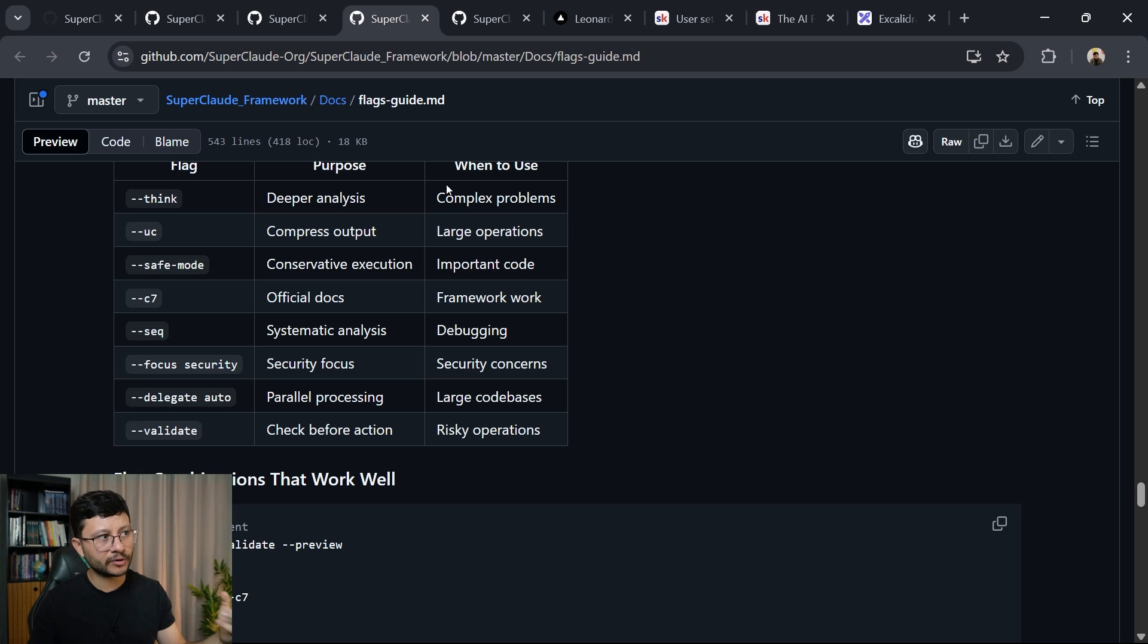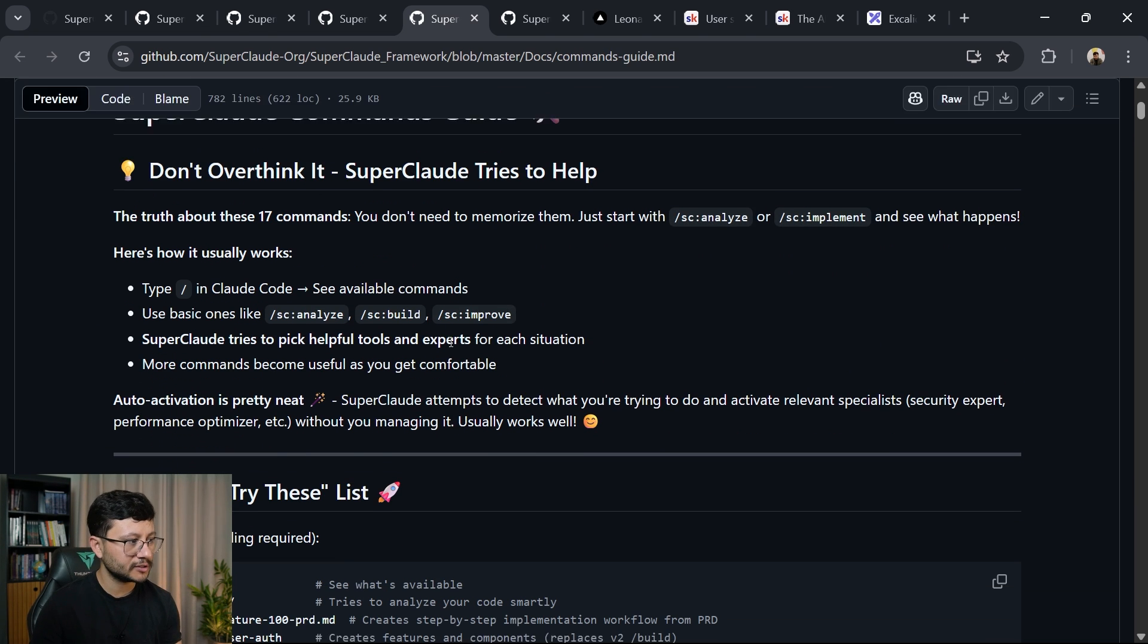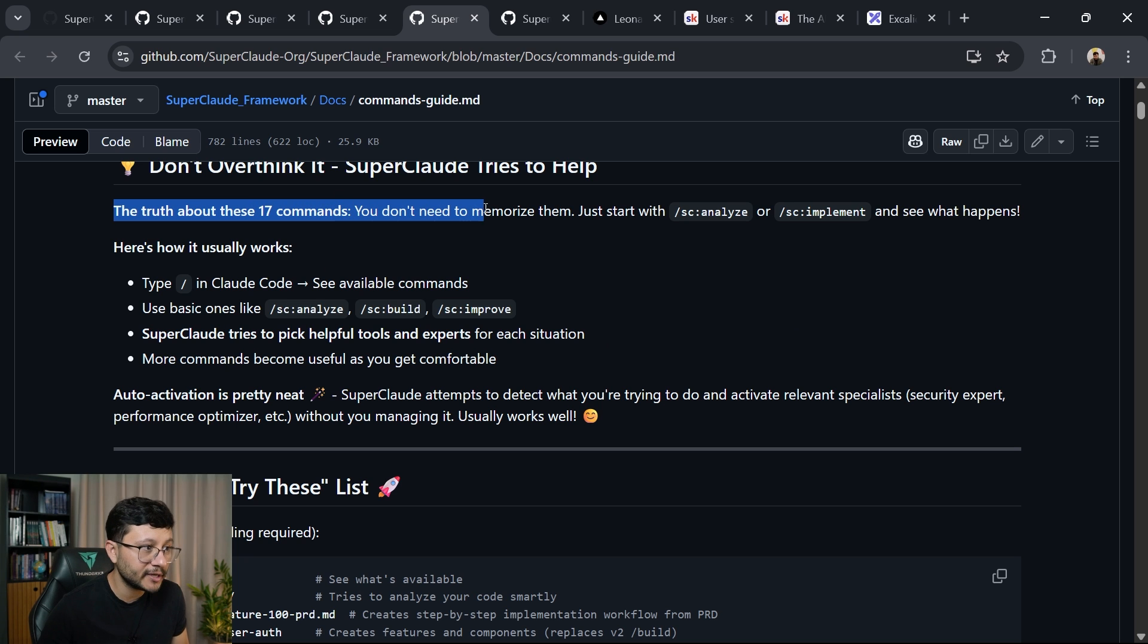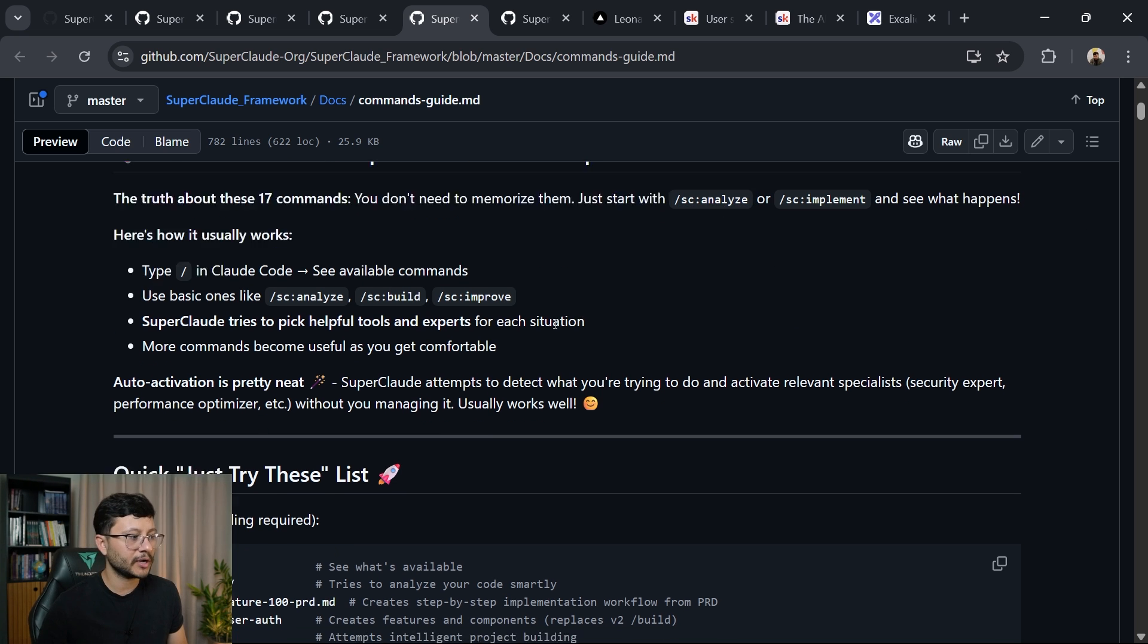But as the owner of the repository explains, you shouldn't need to memorize all these flags. In here, he explains that the truth about these 17 commands, you don't need to memorize them. Just start with the raw command and see what happens.